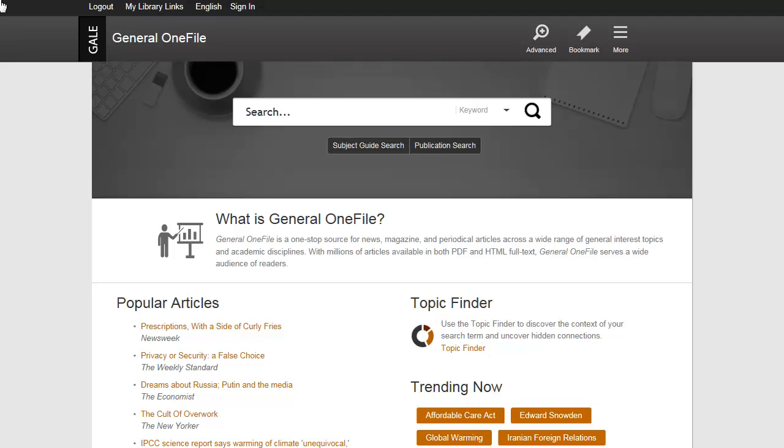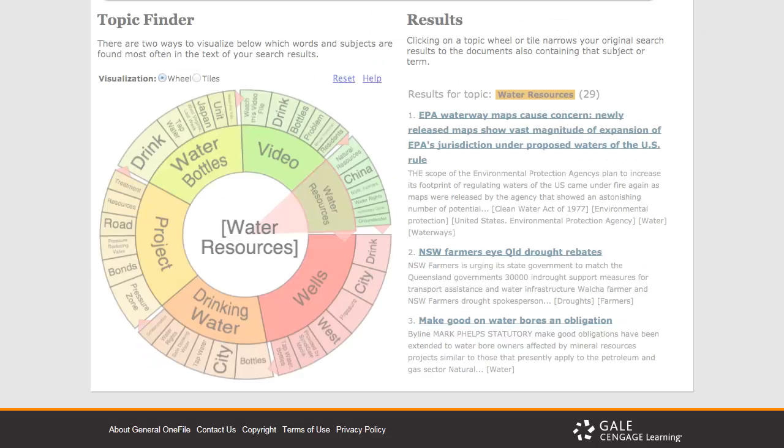The Topic Finder tool generates a visual representation of your search results by topic and subtopic. Use Topic Finder if you're having trouble coming up with a research topic, when you have an idea for a topic and want to investigate related topics, or when you want to narrow your search results because a search returns a large number of results.